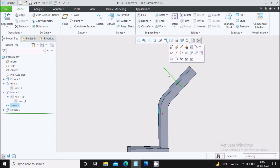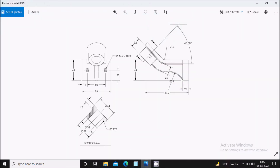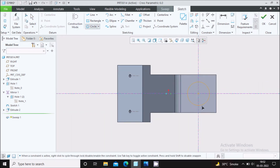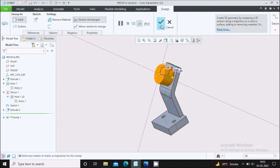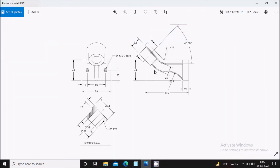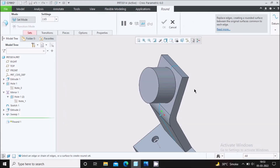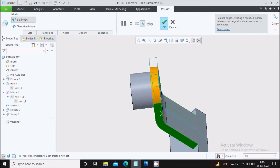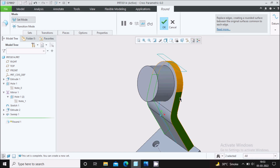Select the one line visible here and go to the Sweep command to create this feature using sweep. Reverse the direction. Go to Sketch, select the sketch section and sketch view, and draw a circle with a diameter of 52 mm. Double-click and set 52 mm, then say OK. The swept feature is created. Now create a full round fillet on the top — go to the Round or Fillet feature, select the top edge, hold Ctrl and select the other edges. A full round fillet is created — say OK.